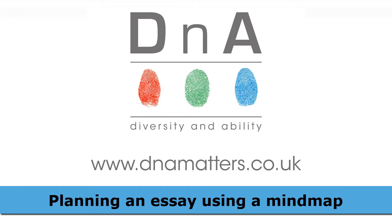Don't worry if you're using a different software package to what you can see on my screen. I'm using MindView on a Windows PC, but this video is about the strategy underpinning essay planning. Although I'll be making reference to specific functions in MindView, I'll be giving you hints about how you can find similar tools in other software packages as we go along.